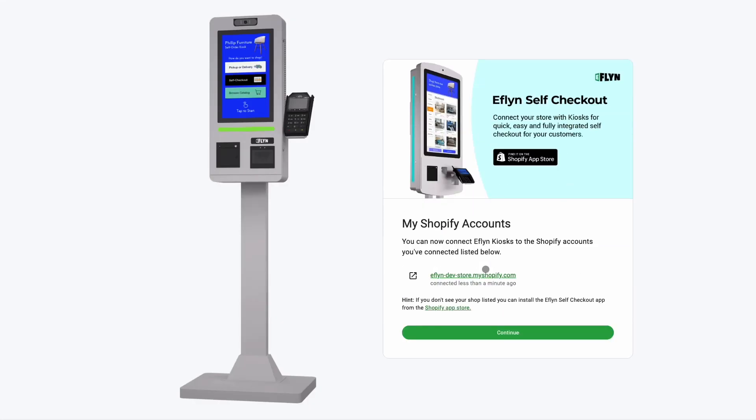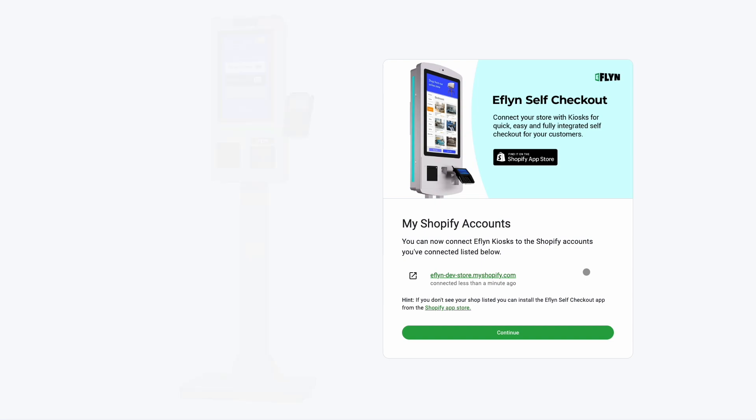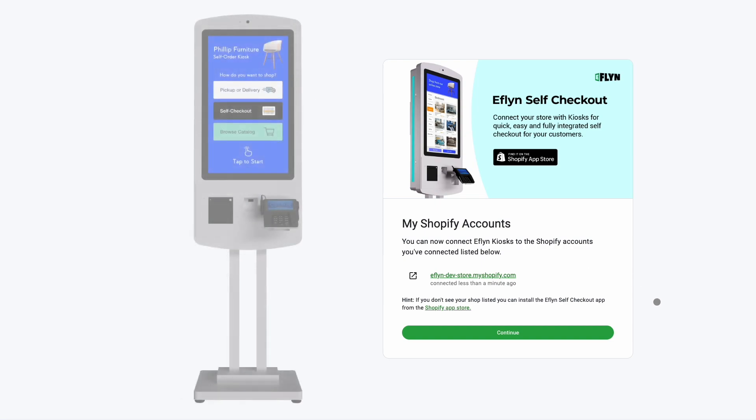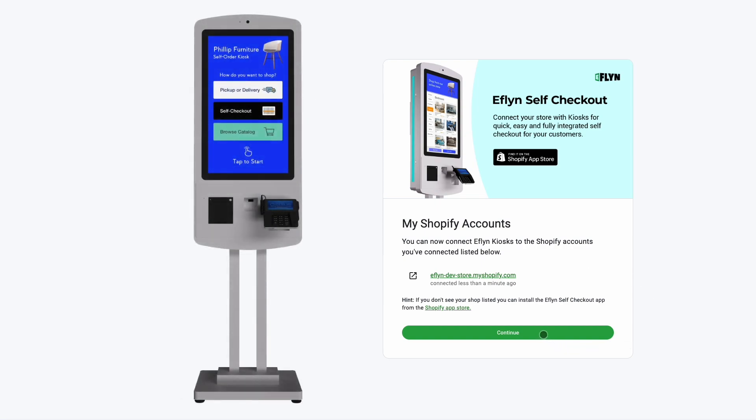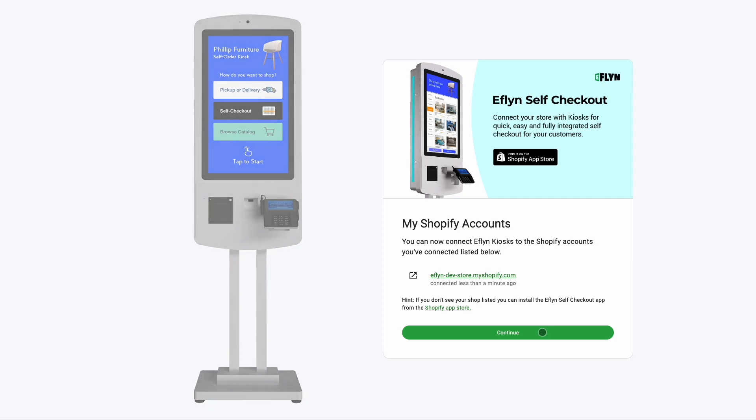We're going to be back on this page and now we can see that our Eflyn dev store has been connected to our account. But before we continue, we do have one more step because this is a completely new user.